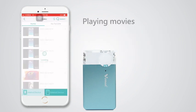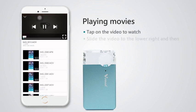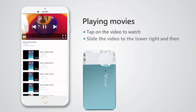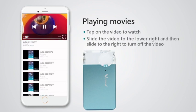Playing movies: tap on the video to watch. Slide the video to the lower right and then slide to the right to turn the video on or off.